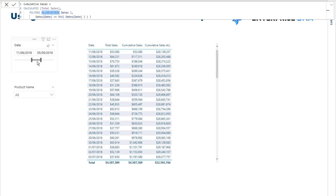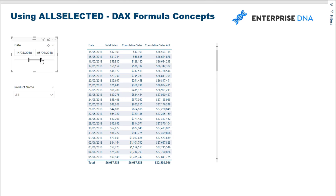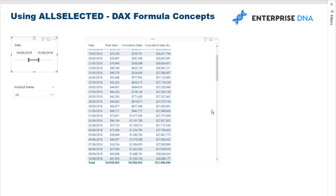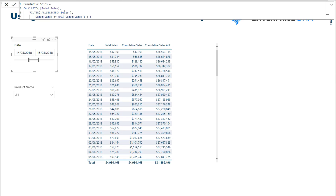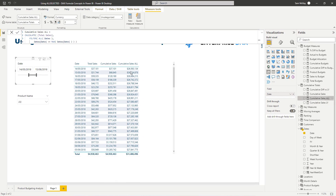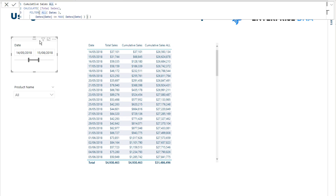Context is key to understanding ALLSELECTED. The current context is this date range that we have selected, and it changes whenever we change the date selection. What cumulative sales with ALLSELECTED does is remove context only within this particular selection, while ALL removes all context regardless of what is selected.